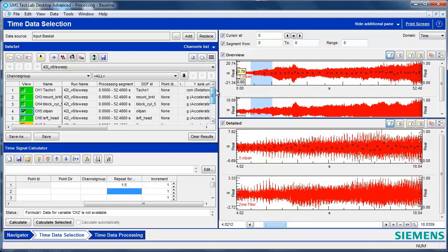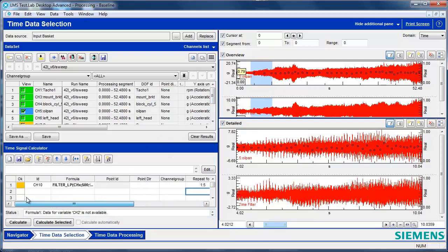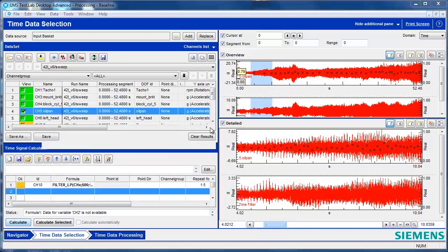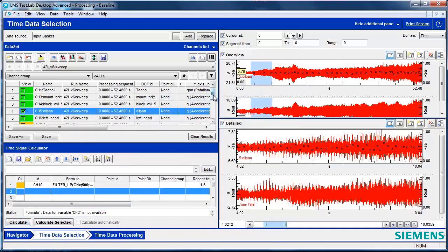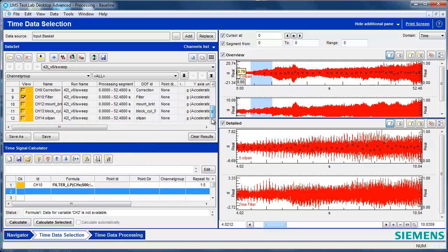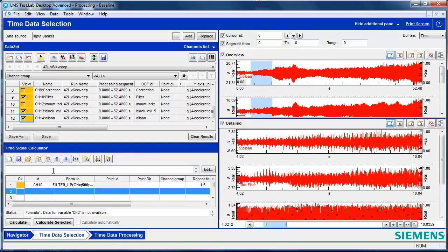It says channel 2 is not available, which is true, but it doesn't prevent me from doing the calculation. And then I can see all my filtered data. That's Time Signal Calculator. Thank you.